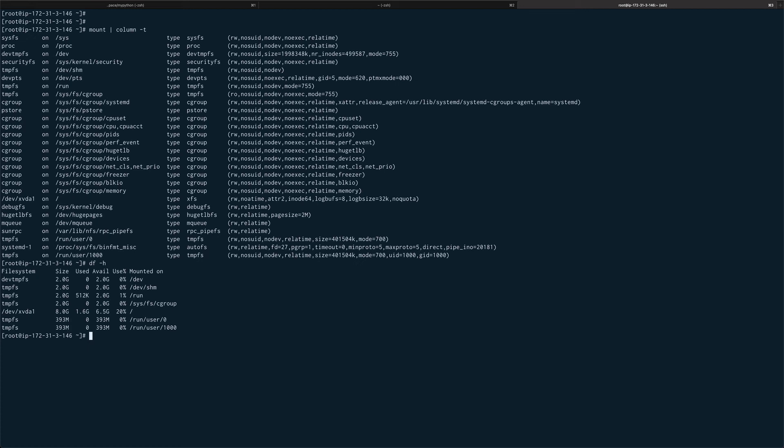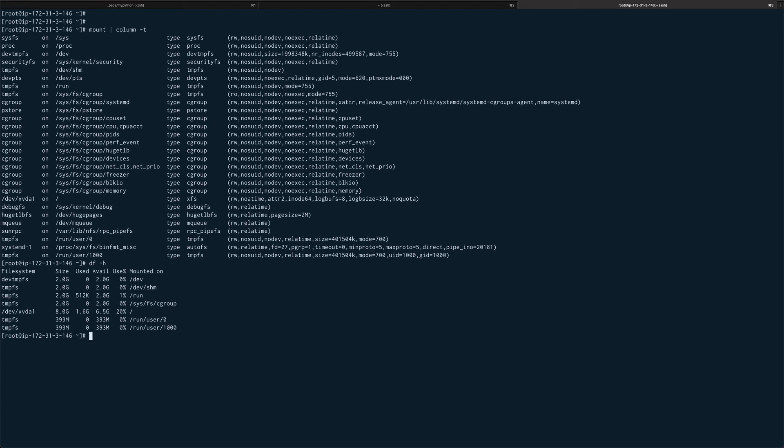There is what you call a temporary file system, proc, which is there on your system, on your machine. Most of the information which I showed you earlier like CPU info, memory info, you can actually extract that information from the proc itself.